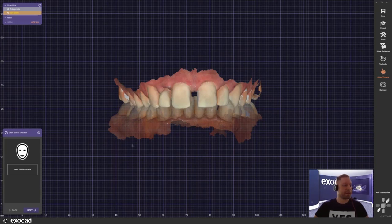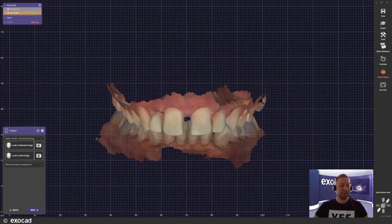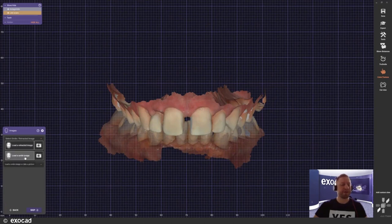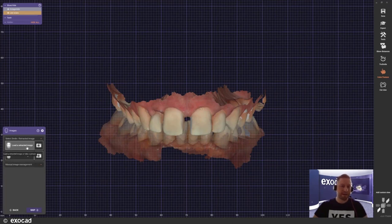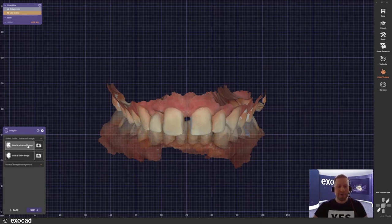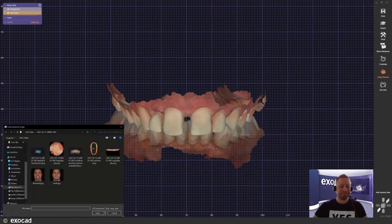When we start in the software, the wizard begins and we go right into the smile creator, where we get two options. First we want to load a retracted image of the patient as well as a smiling image. You can proceed without a smiling image, but to enjoy the full functionality of the software, I would say use both — it will make things a lot easier.